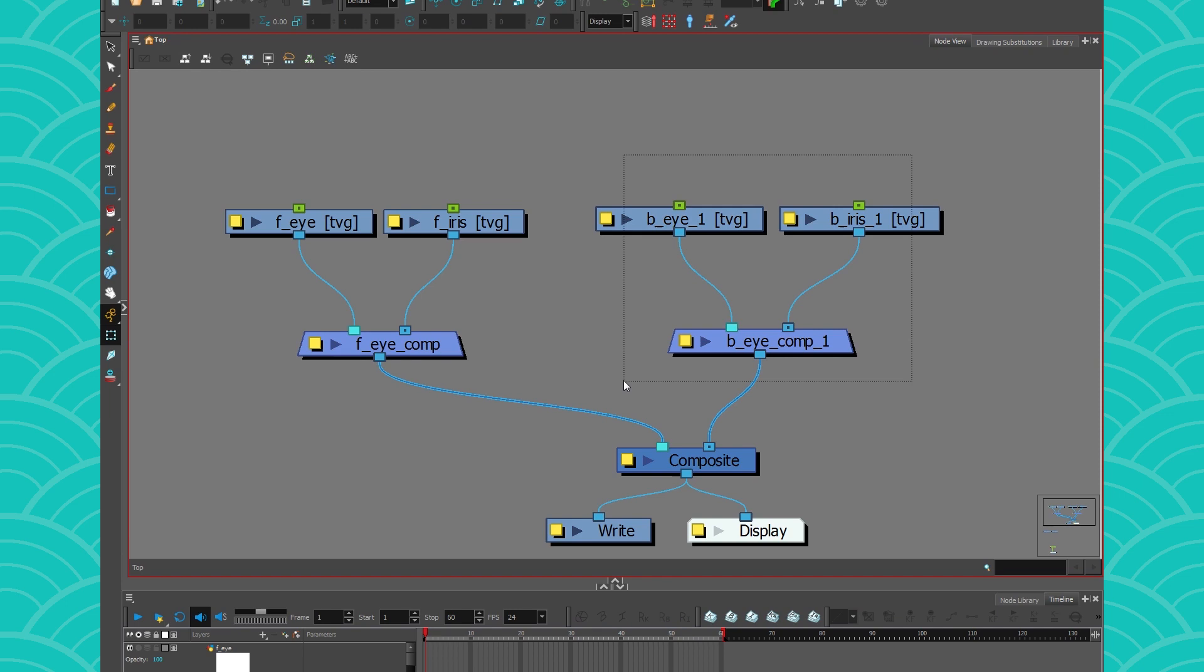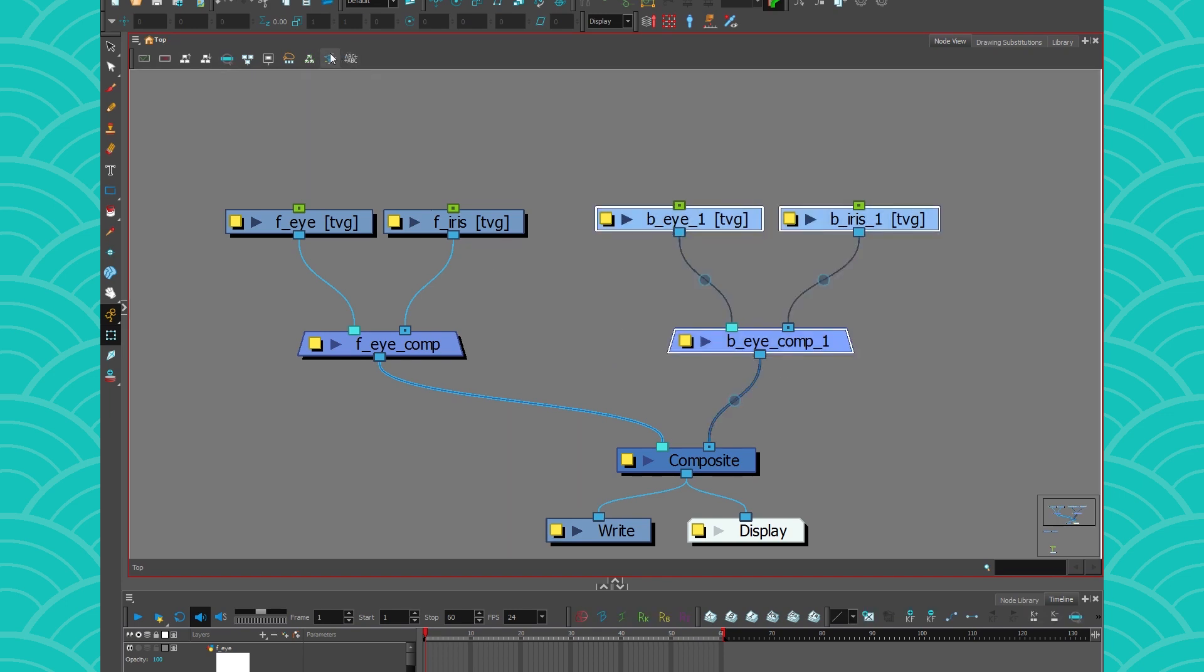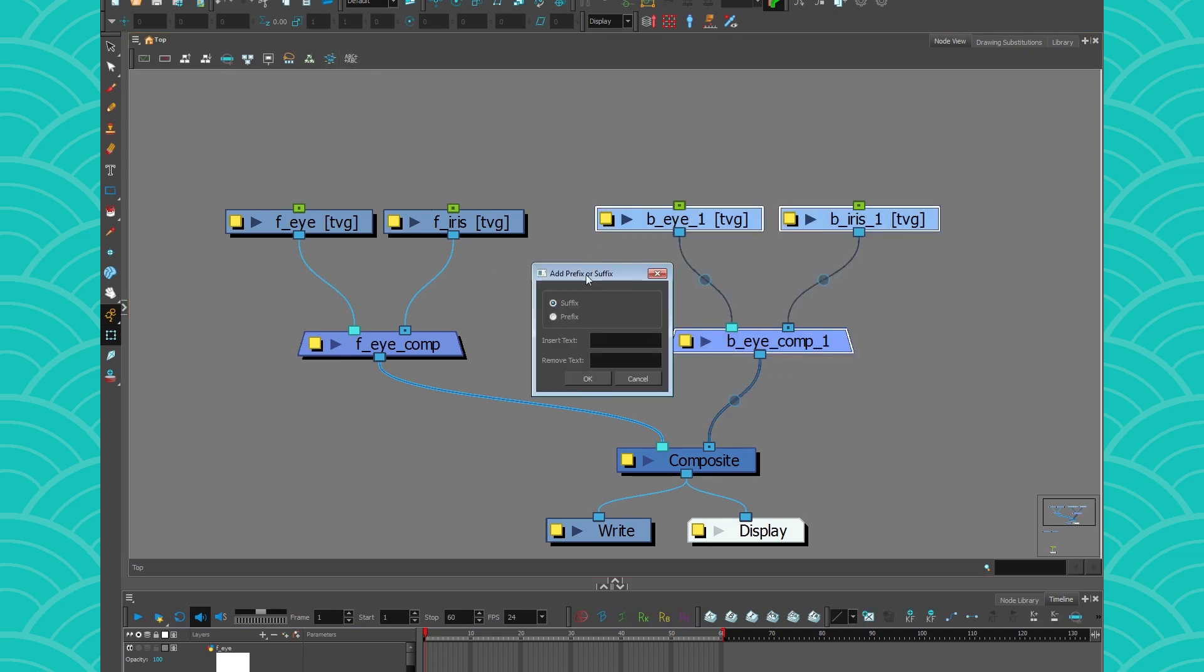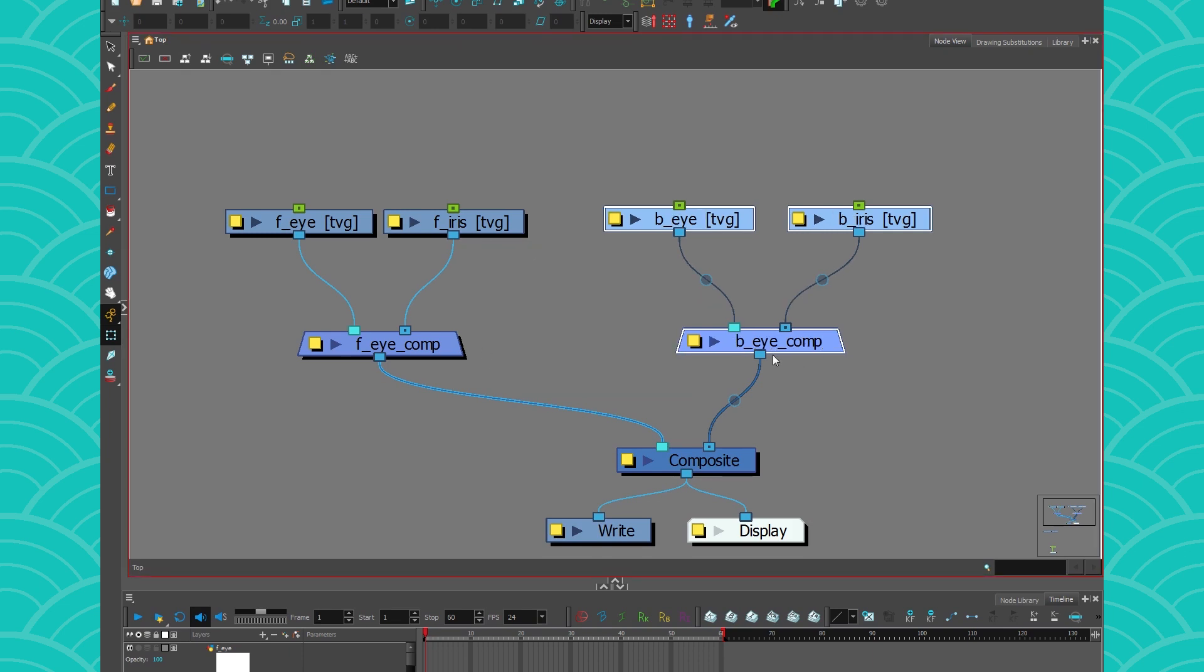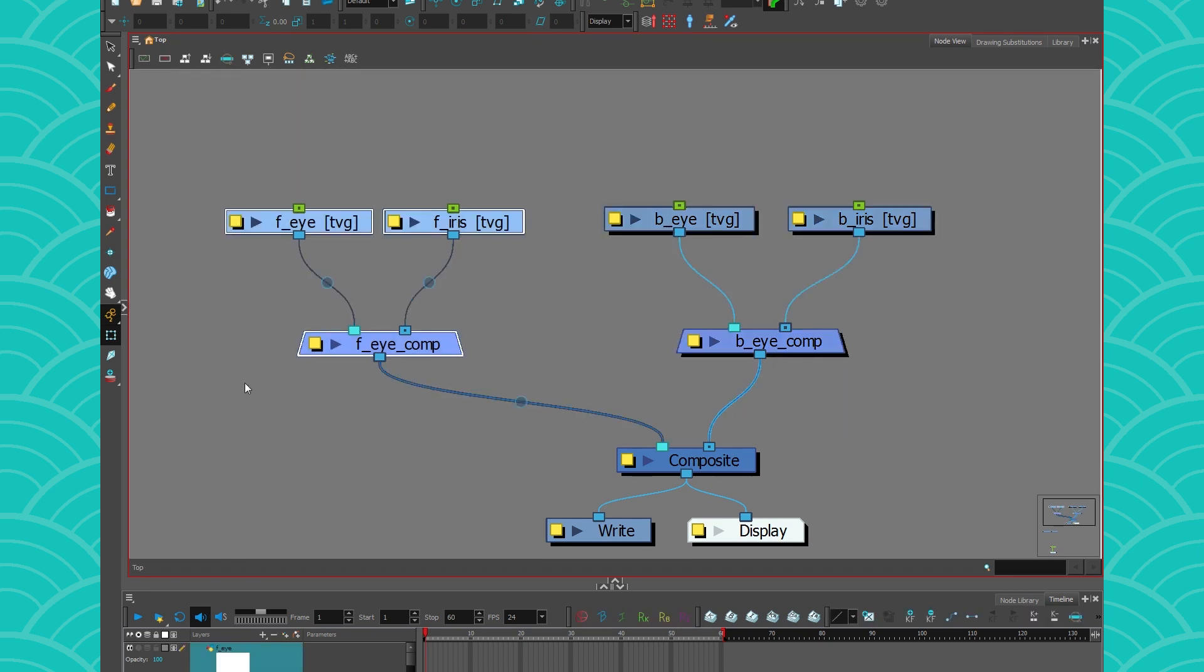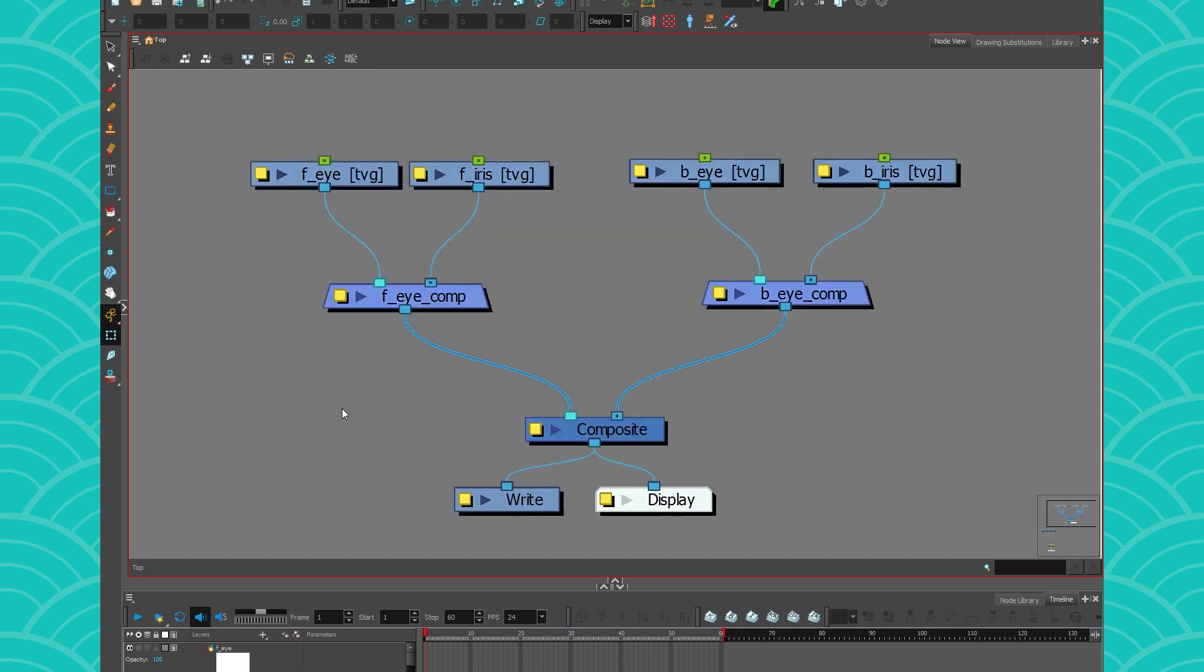That's pretty cool. And then I can do it again. And instead of changing the prefix, I'm going to change the suffix and I will remove the underscore one. And there I have renamed my things super quick, which is great. So you don't have to do it one by one. So of course, I only took the eye, but it could be for the whole front side of your rig and then you want to switch it to the back. So that's the first neat trick.